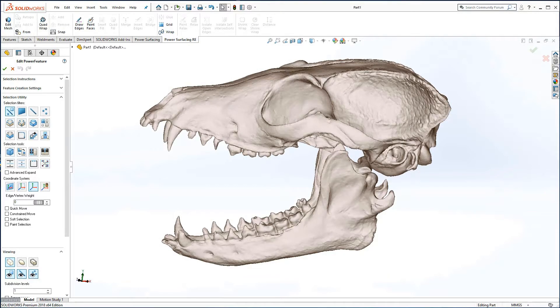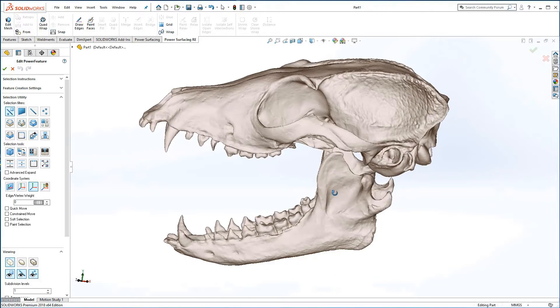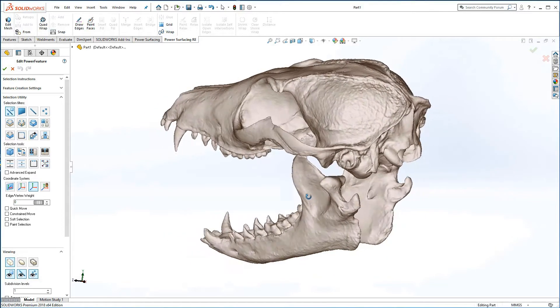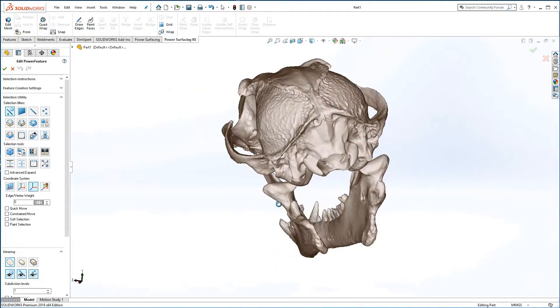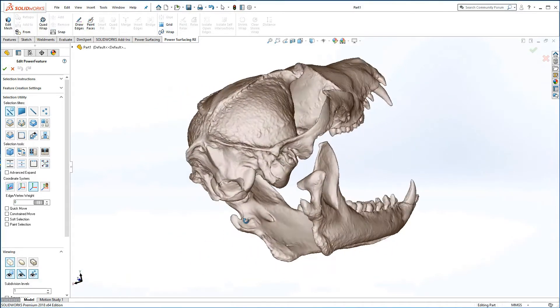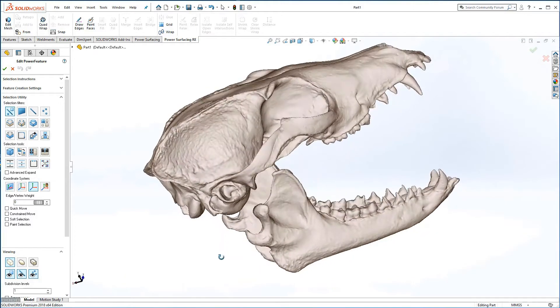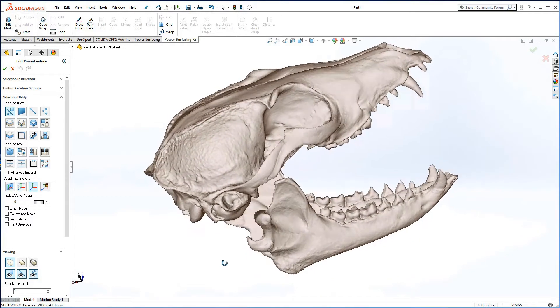While the quality of the scan can directly affect the re-topologizing process, the subject matter itself may create the challenges, as with this fox skull.